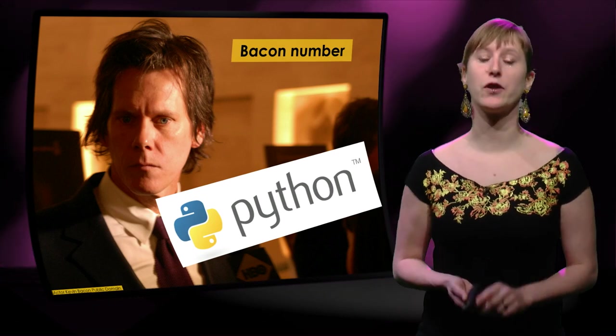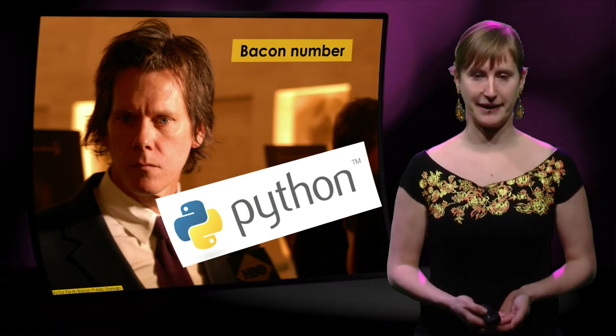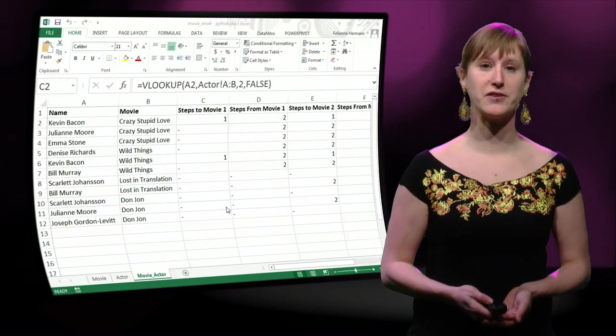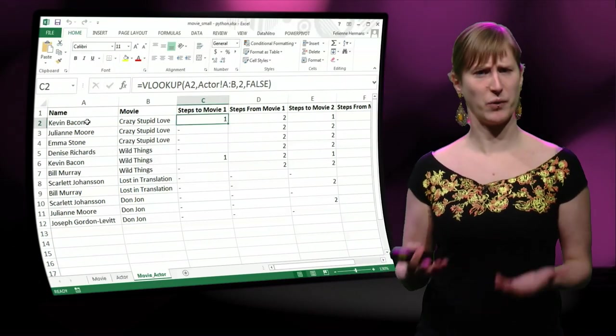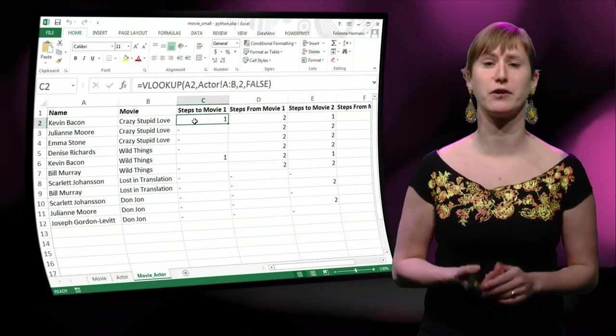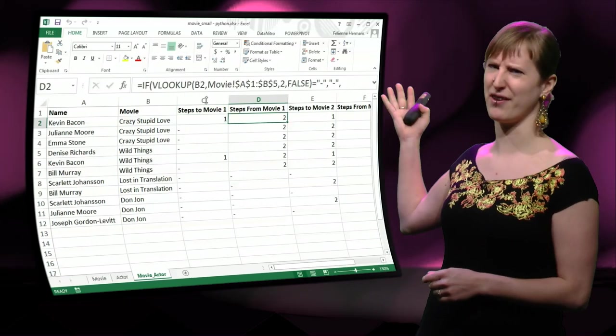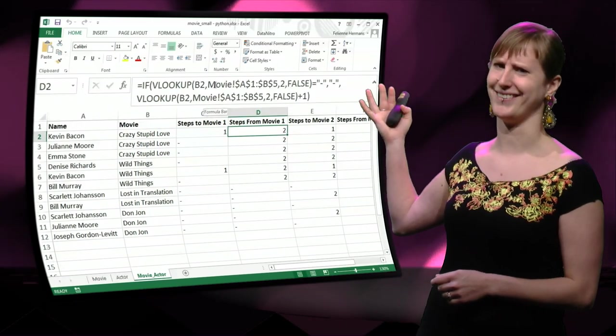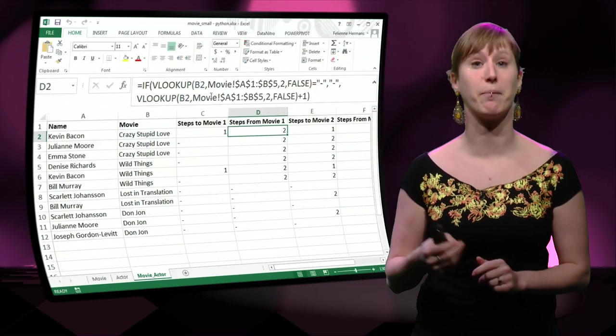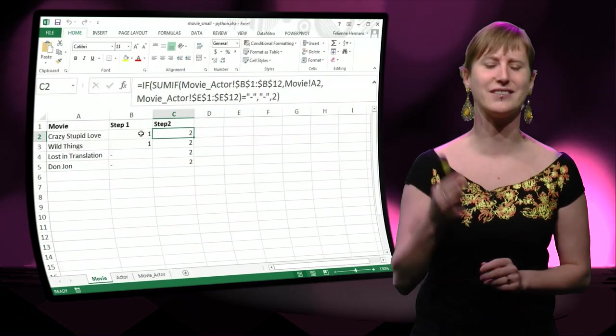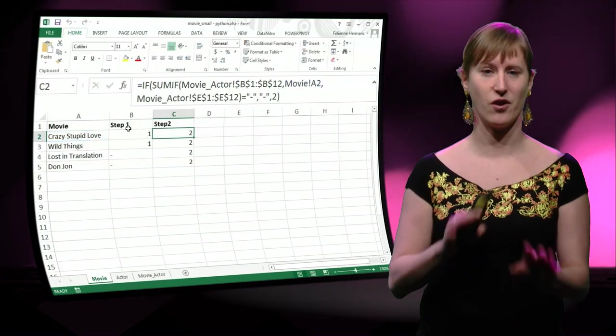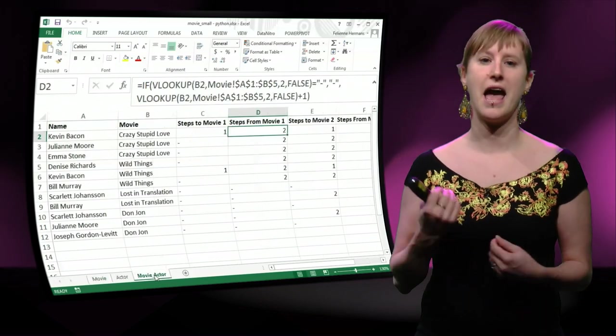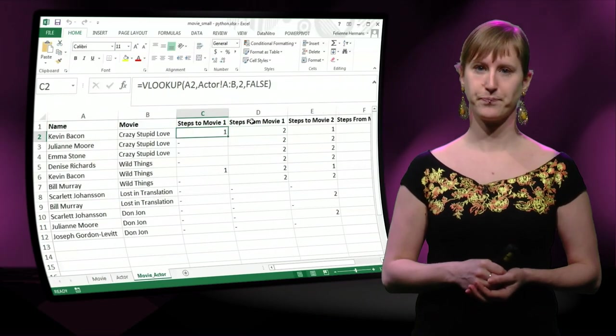So let's see how we can use Python to solve our Bacon example. Let's go back to our spreadsheet and have a look at the parts that we like. This simple VLOOKUP is pretty okay, however this is problematic. It has two lines and also it depends on those ugly SUMIFs in the other worksheet. So we want to get rid of that and replace that with Python.